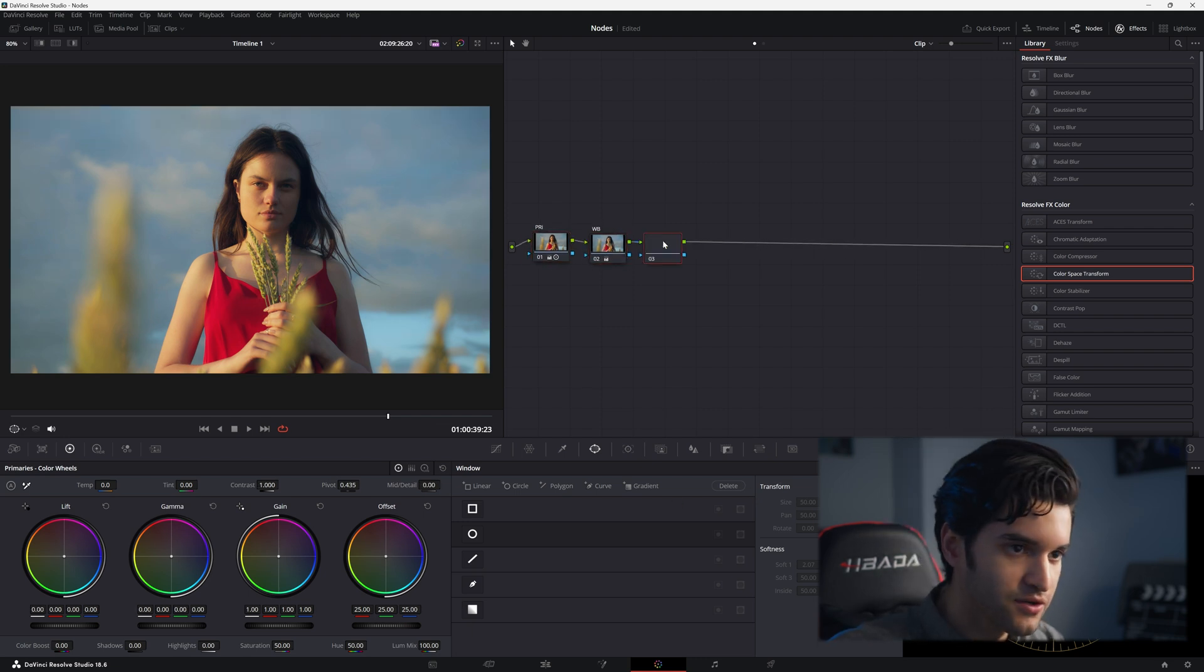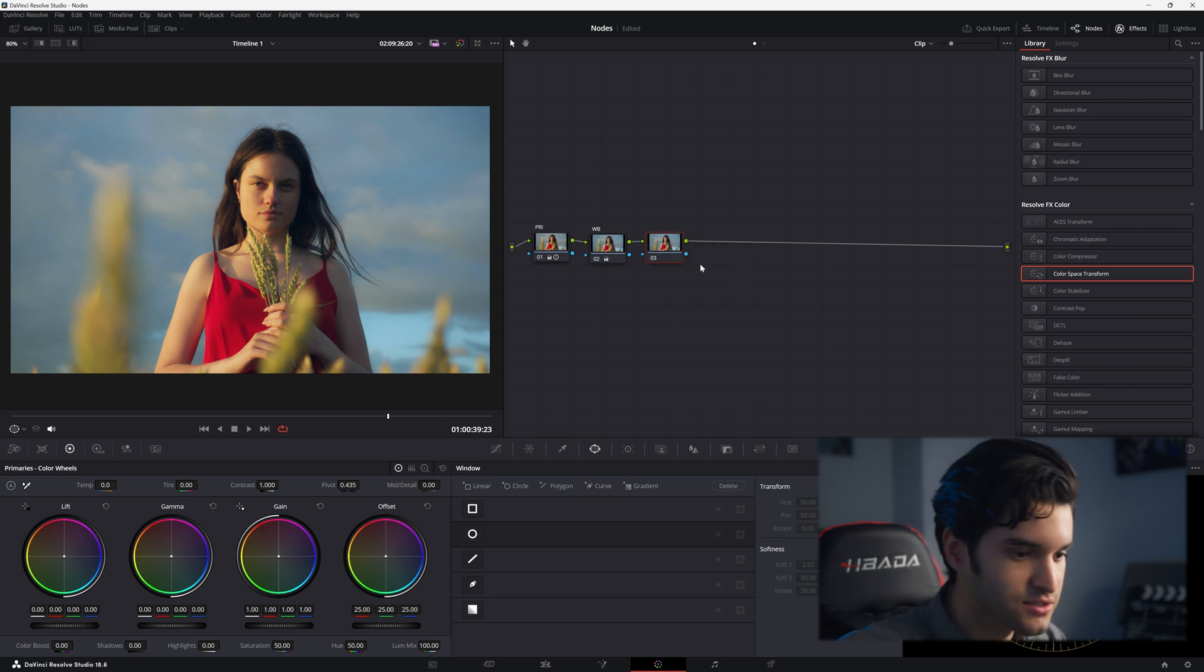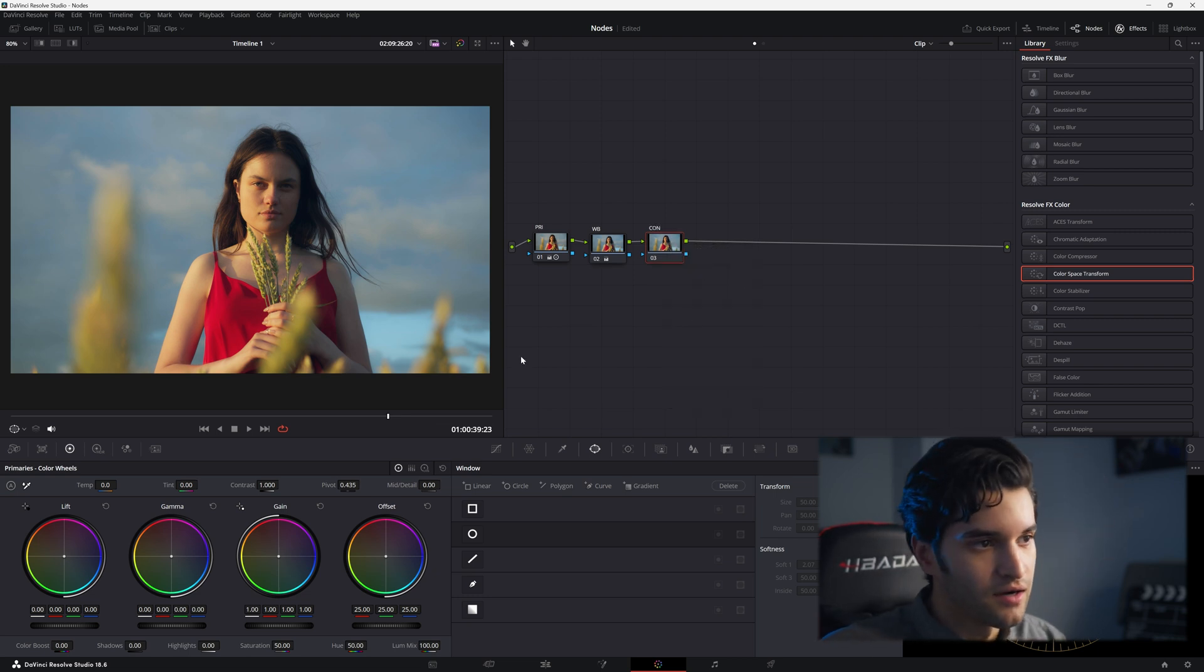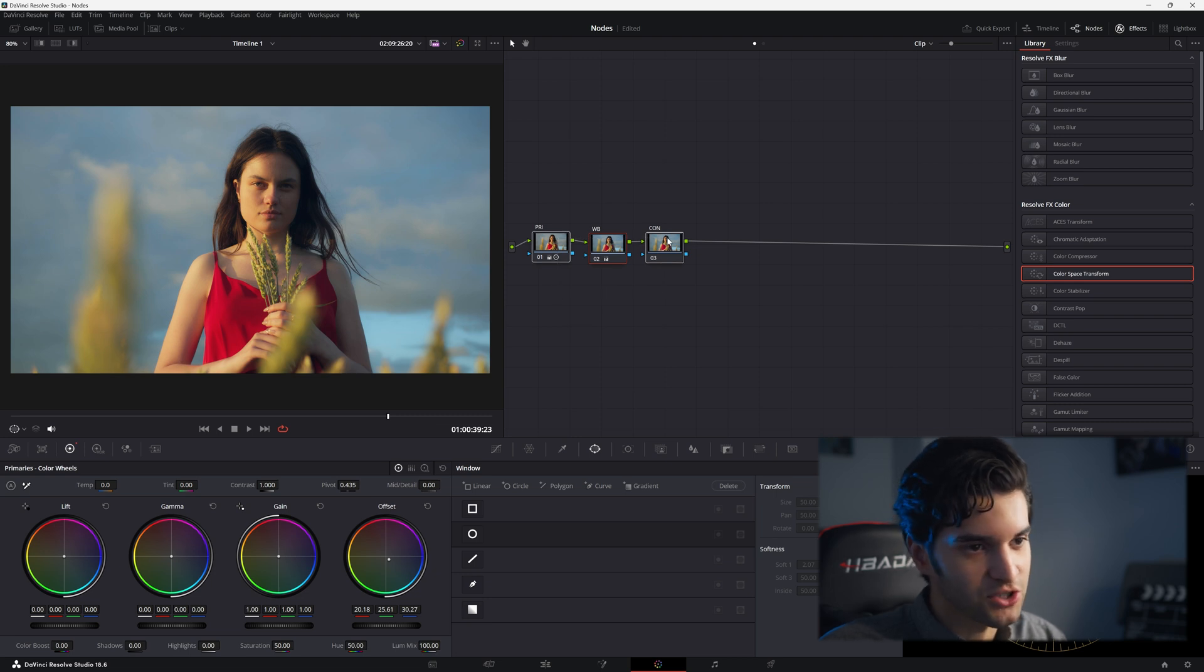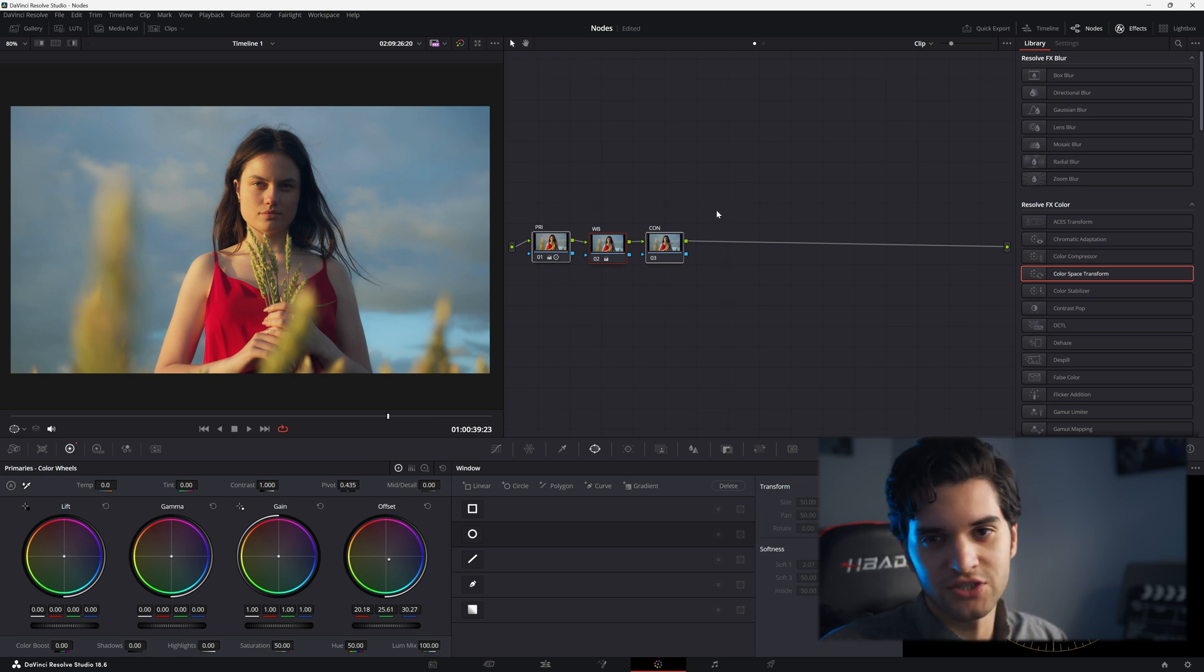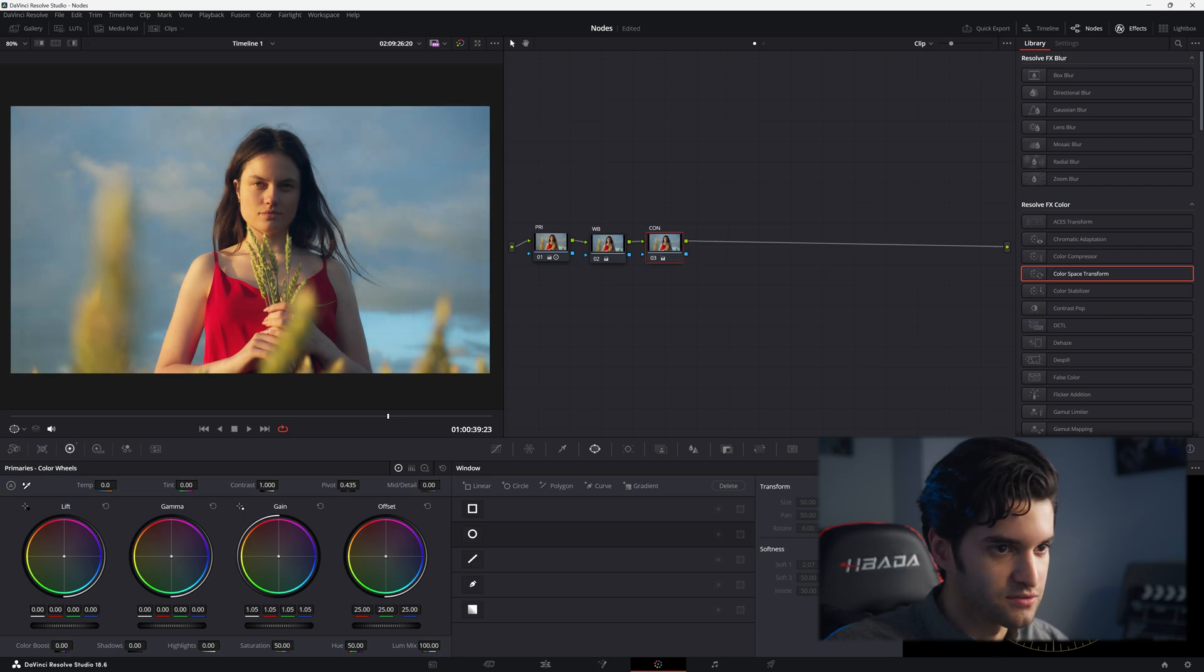From there you can also adjust the contrast here building upon your last node. So you're pretty much just correcting the shots. You're usually just going to correct whatever image you have with serial nodes, not saying every time.